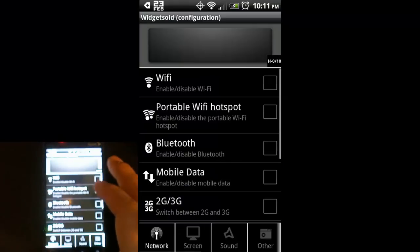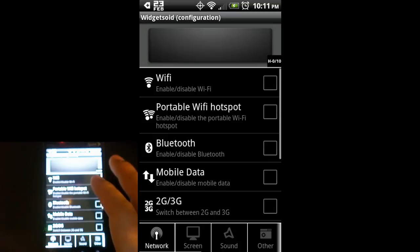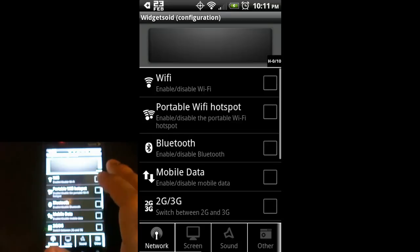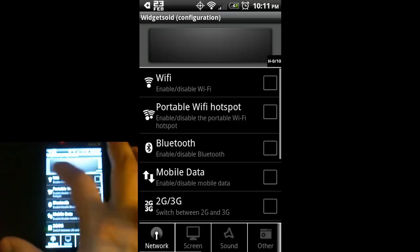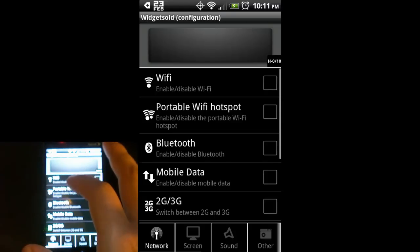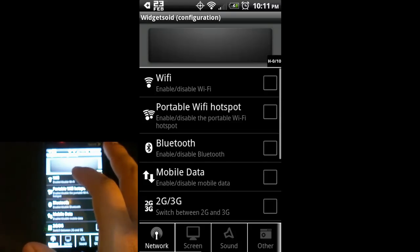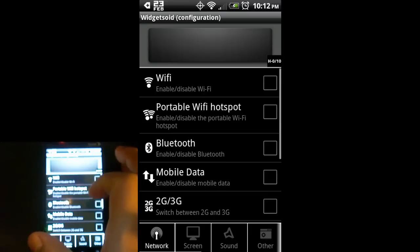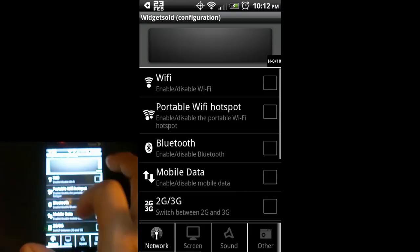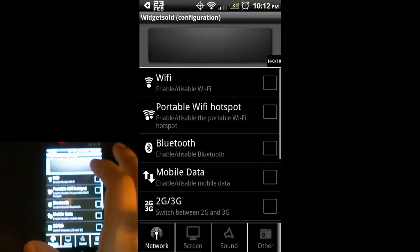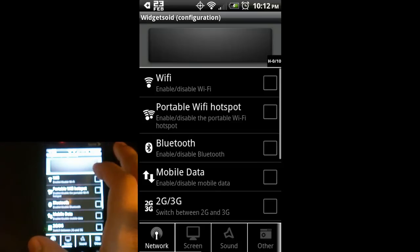You can see we have this window. The application pops up once you select the size of widget that you would like to use. The background looks like the stock power control widget that comes with Android, but as you'll see, this lets you customize it way beyond what the power control widget looks like and can do.